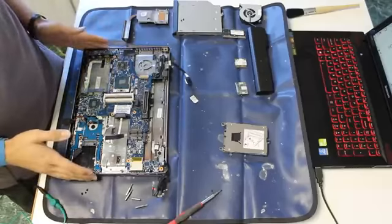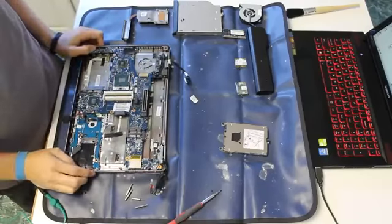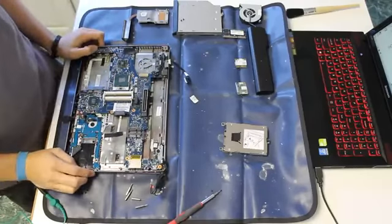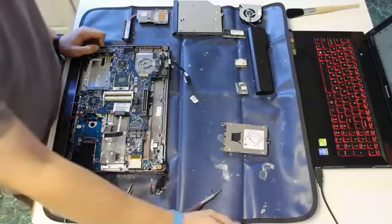That is basically the teardown of an 8460. If you guys have any questions, feel free to leave me a comment. Thanks for watching.